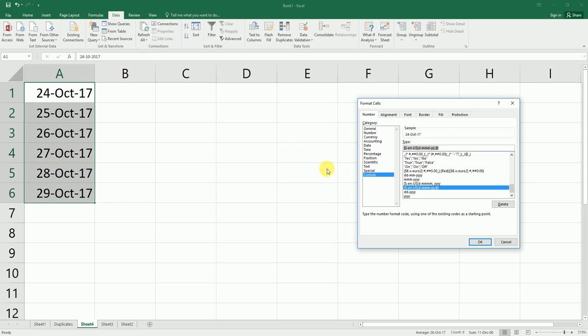to be formatted in month and year format. I'm going to type in mmm hyphen yyyy and click OK.